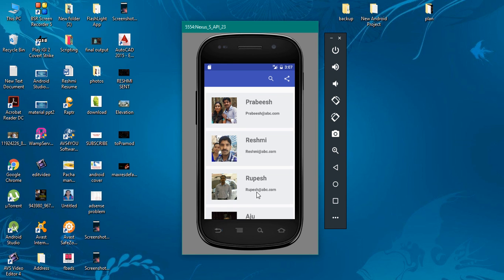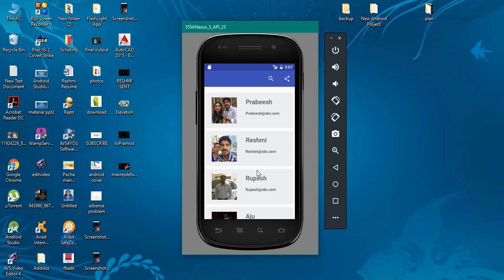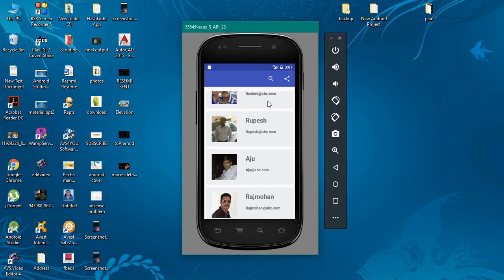This is a simple RecyclerView where each row is represented using a CardView. Each CardView contains an ImageView and two TextViews.